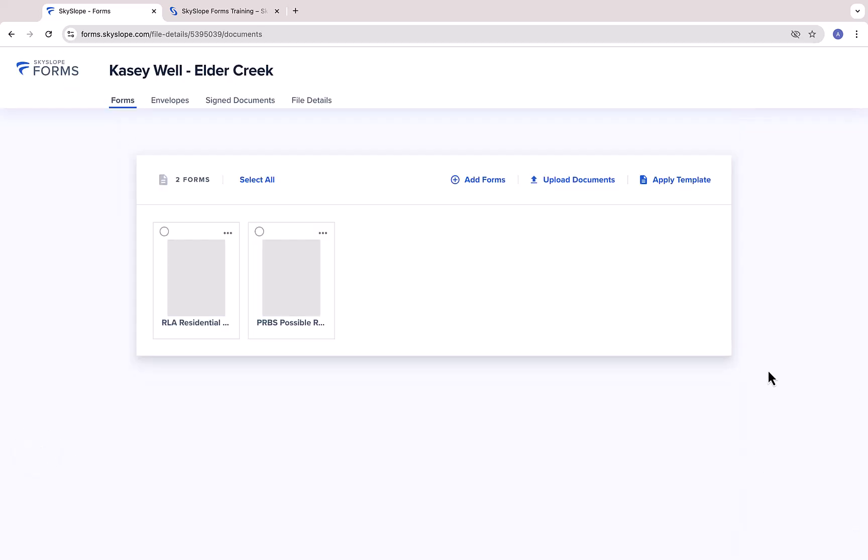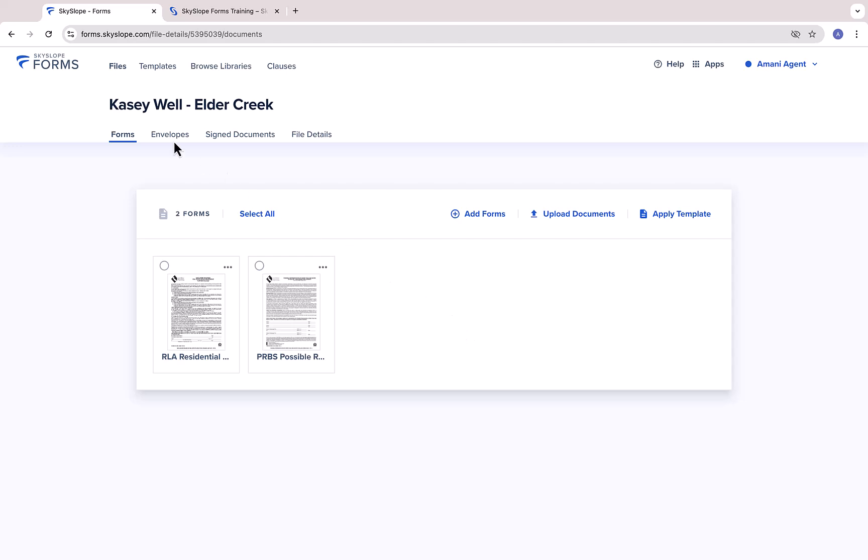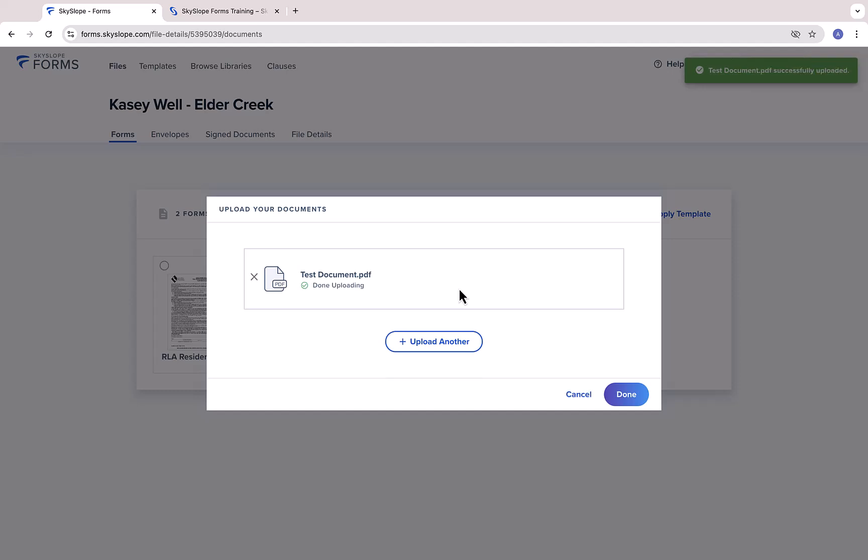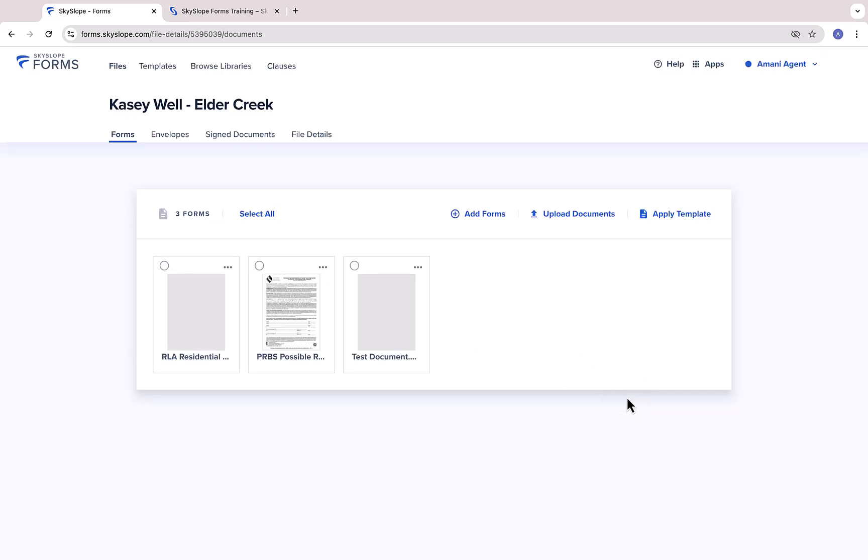And now, here we have our forms file with the forms we selected. To add another form, you can always click the Add Forms button to select additional forms from your forms libraries. If you have a document saved on your computer that you want to add to your Skyslope forms file, click Upload Documents. Then, select the document to upload.